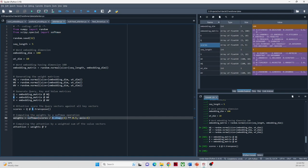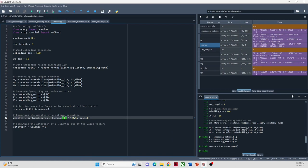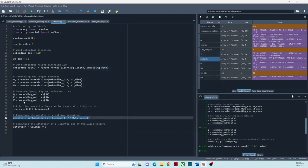Before applying softmax, the scores are divided by the square root of the dimension of the key vectors used. This scaling factor is applied to mitigate the impact of large values in the dot product calculation during the attention mechanism. The softmax function normalizes the attention weights so they add up to 1. By applying softmax, the attention mechanism emphasizes tokens that are most relevant to the query and effectively suppresses the influence of less relevant tokens.